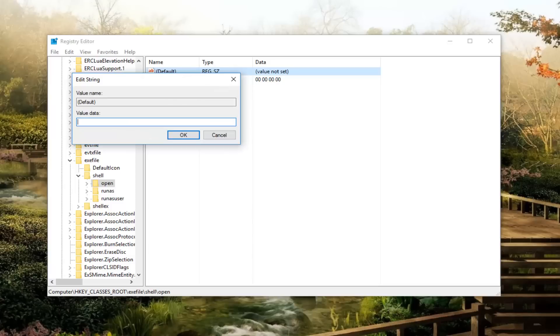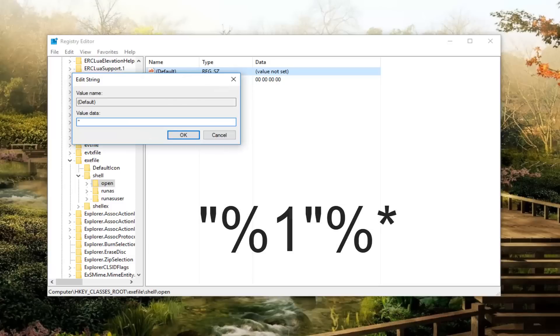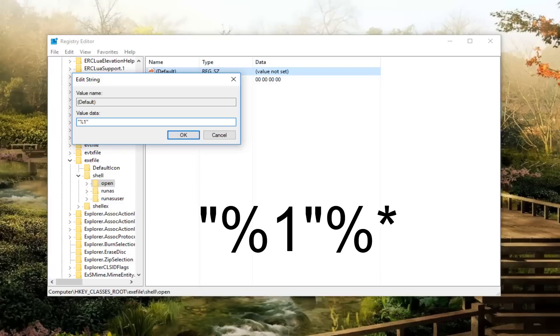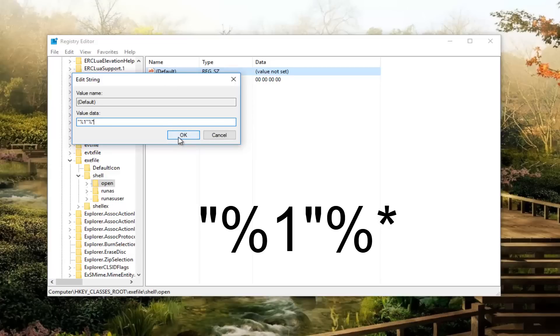Now we're going to type in exactly what we did for the other one. So again, I'll probably put this in the description of the video. I'm not going to read it aloud again, but I should have it up on the screen. Keep in mind there's no spaces at all. And then I'm going to click on OK to save that.